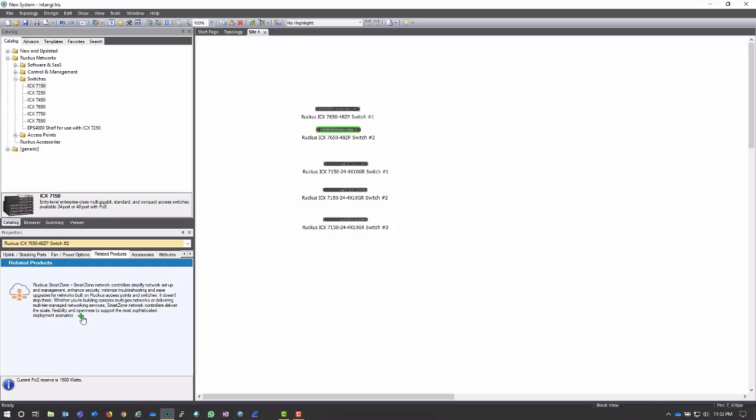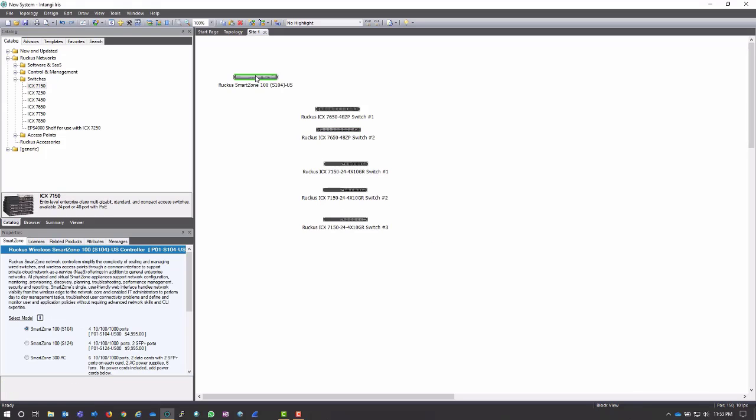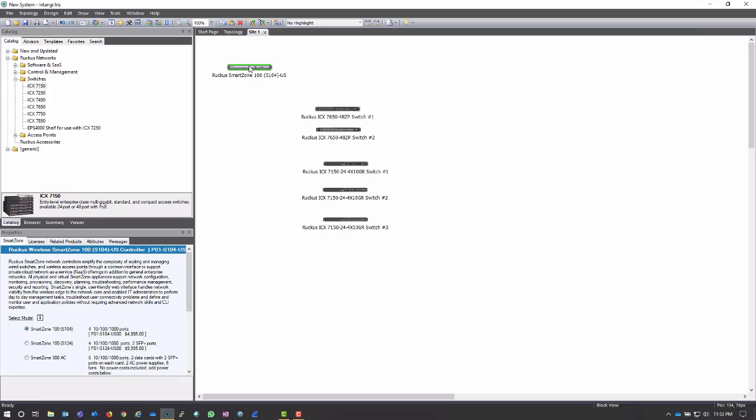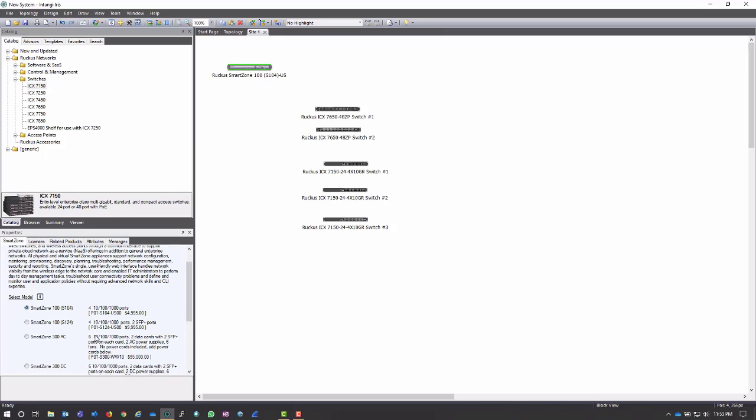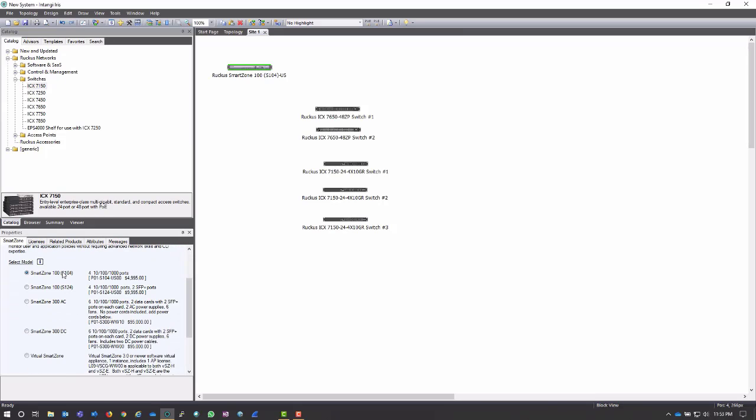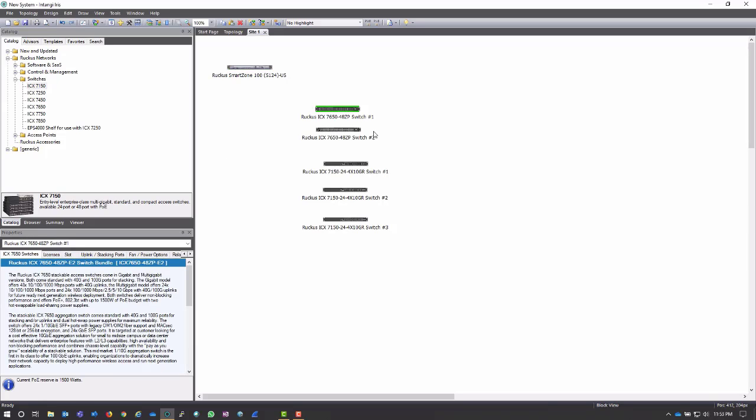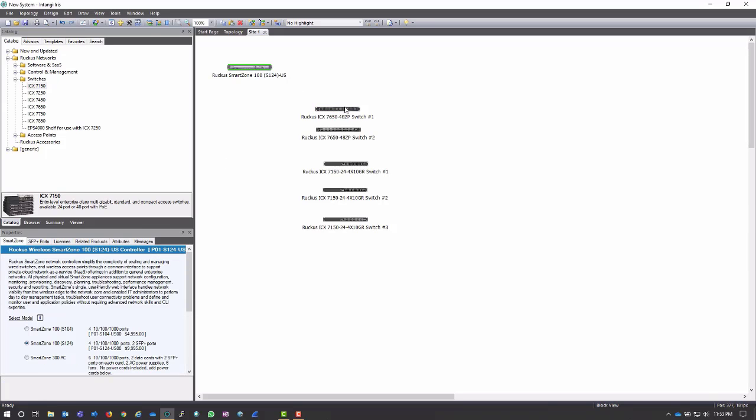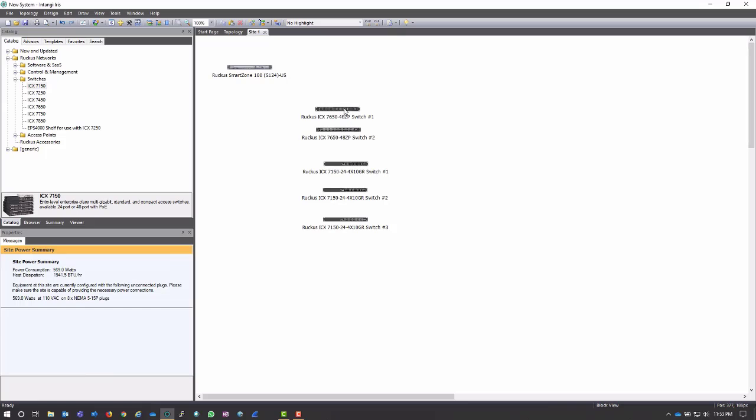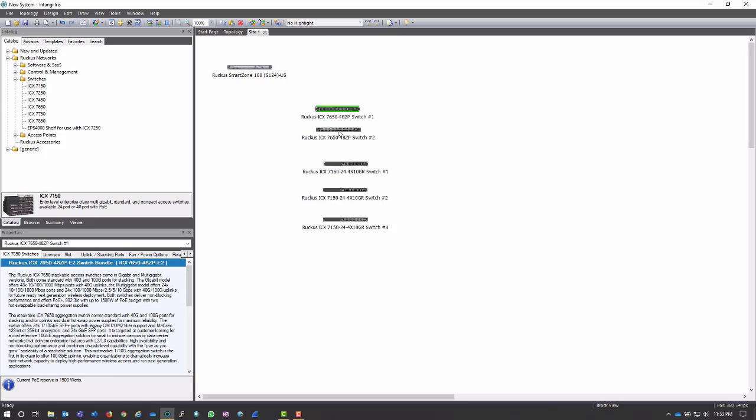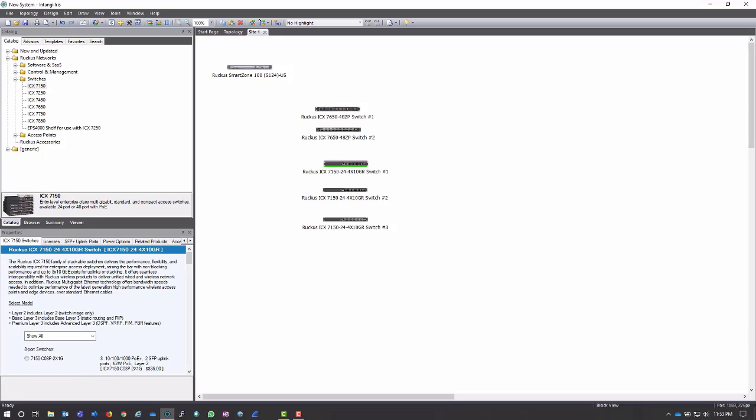But I can continue to go down here. In fact, for this site I would actually like to add a Smart Zone to manage these switches and maybe some of the APs that I'm going to be adding later. Much like the switches, when I add the Smart Zone it's going to add the base model, and then I can look in here at the different models that are available and see if there's another one that would actually do the trick. I'm going to choose the S124 because I do want those SFP Plus ports available for this one.